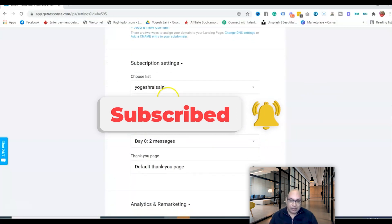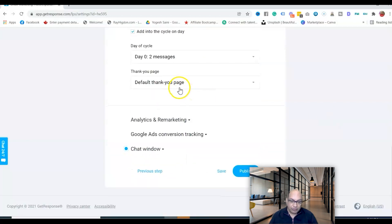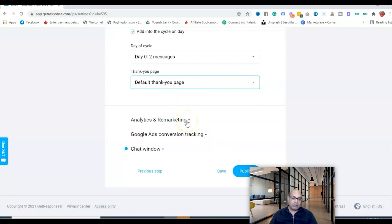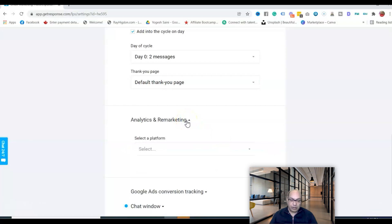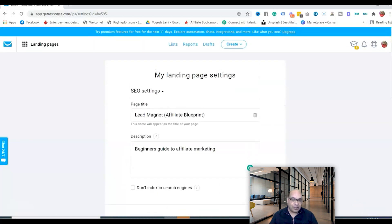Select the list where you want new subscribers to go. Configure the confirmed opt-in message and set the thank you page — you can use the default one or create your own custom thank you page. There are also analytics options including remarketing pixels and Google Ads conversion tracking, which you can set up if needed.